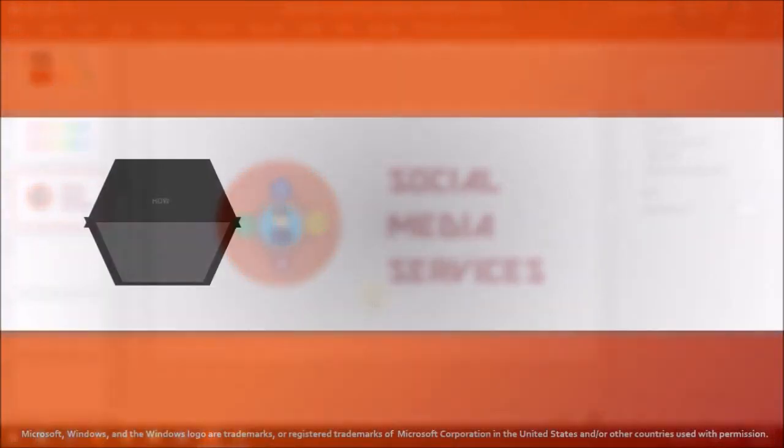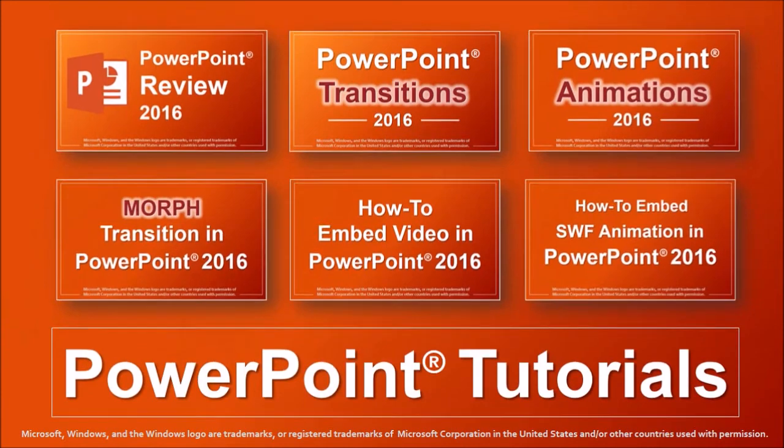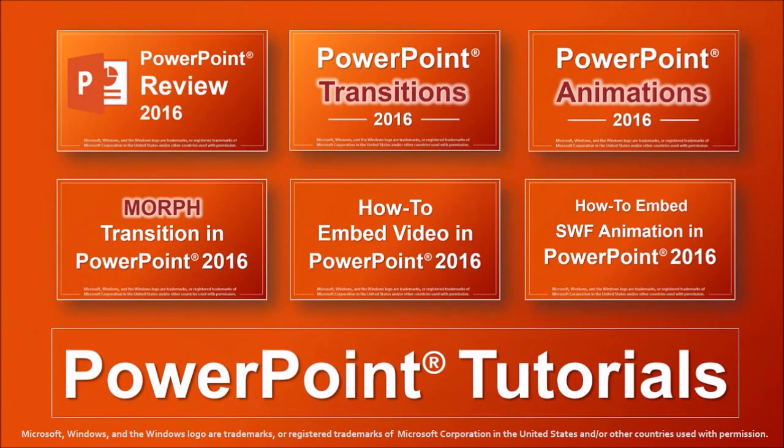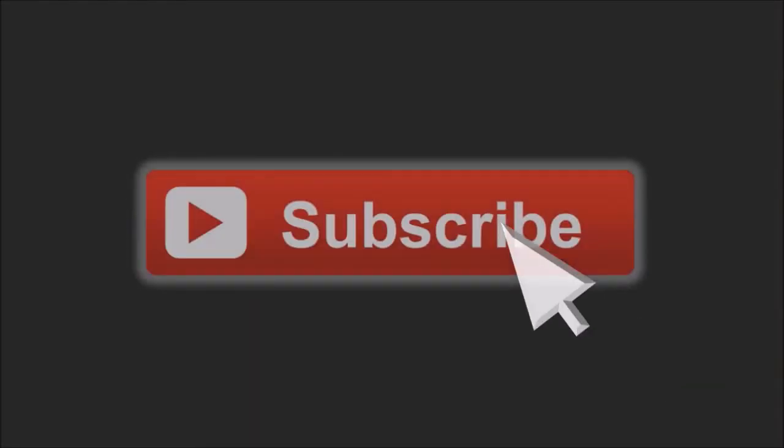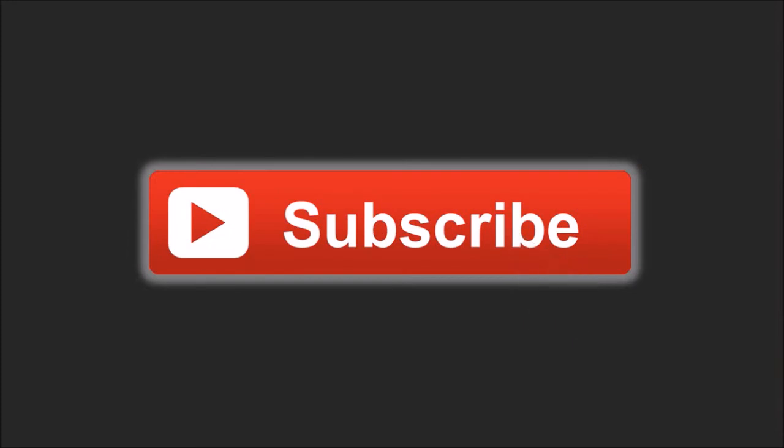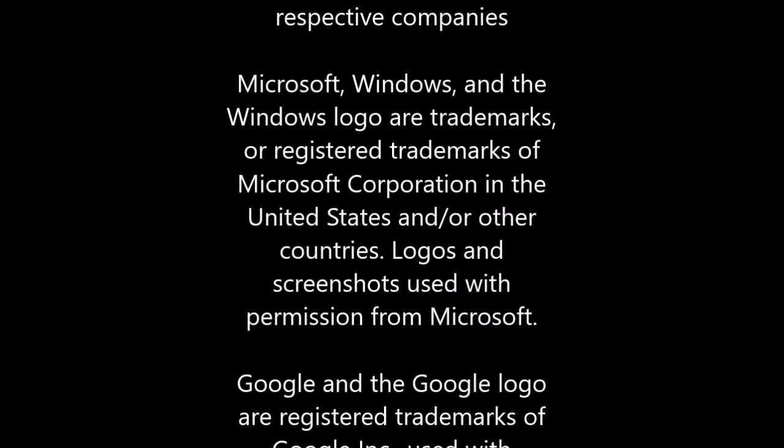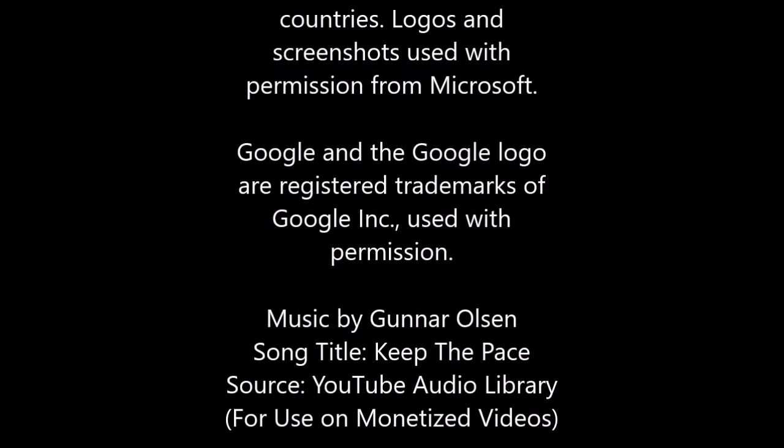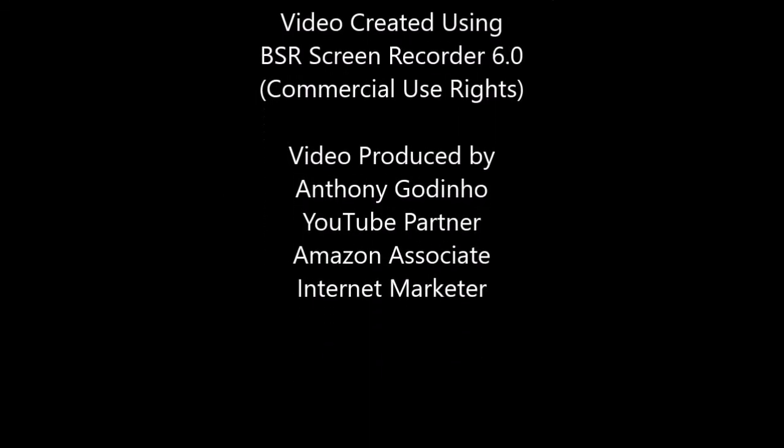I hope you found this tutorial useful. You will find many more PowerPoint tutorials on my YouTube channel. And if you've got any questions, please leave them in the comments section. Thanks for stopping by. See you next time.